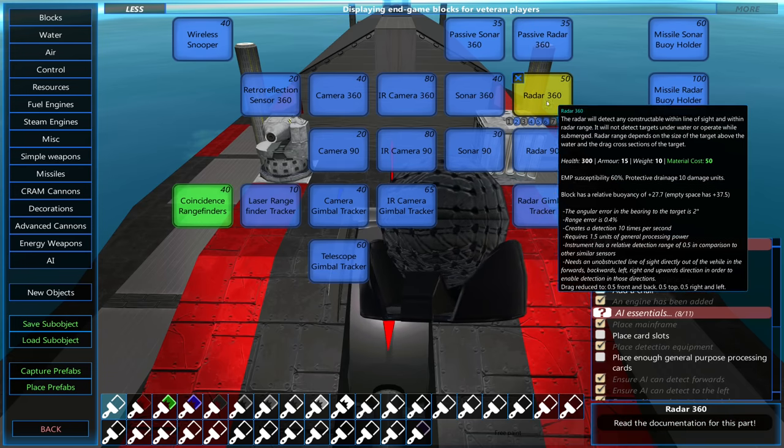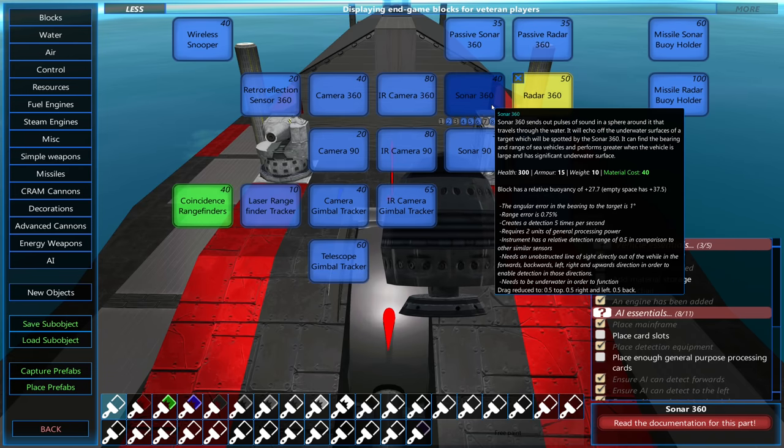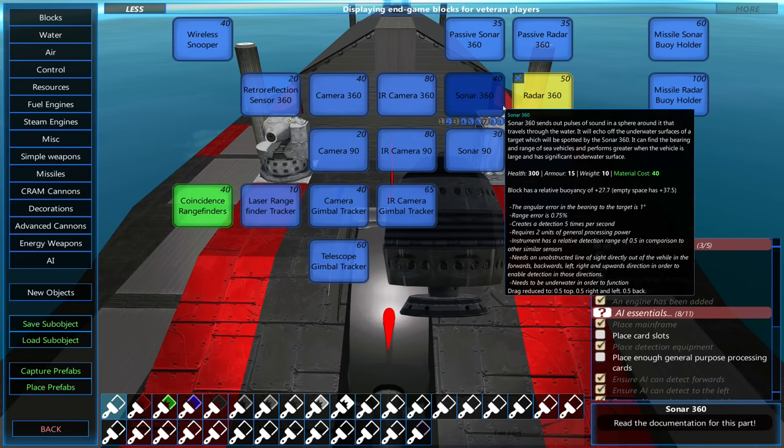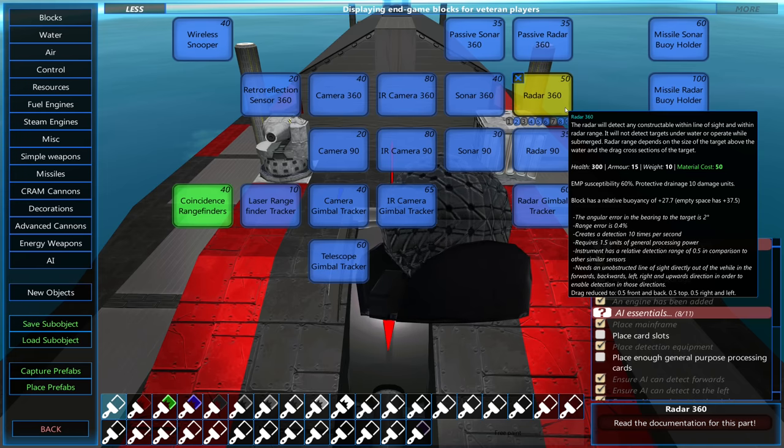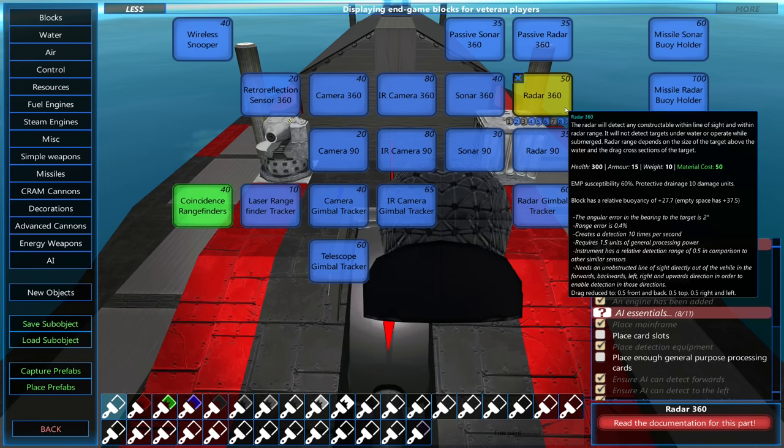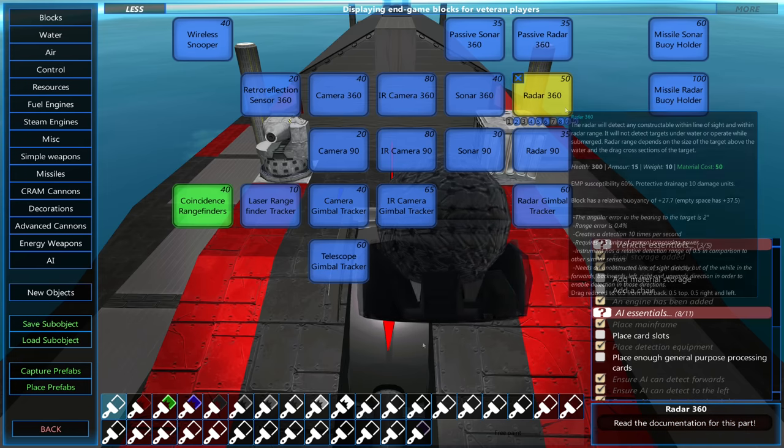The sonar and radar work pretty much exactly the same, except the sonar sends out pulses underwater, and the radar sends out pulses above water.